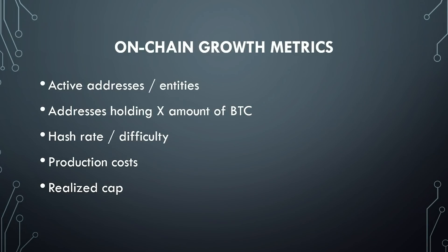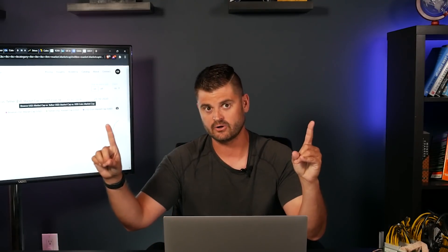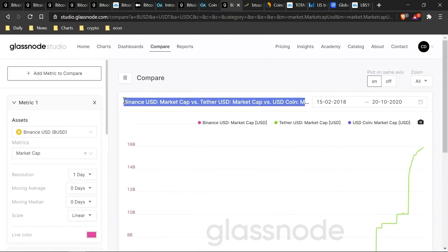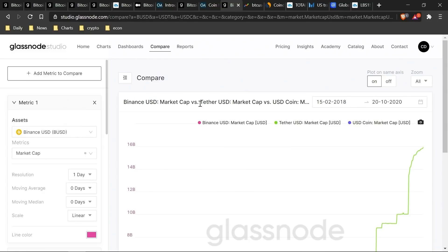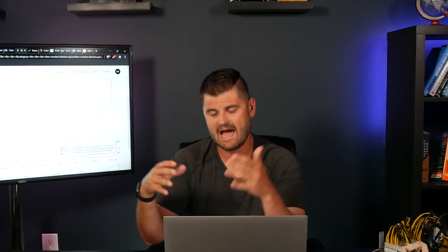This final metric isn't strictly on-chain for Bitcoin, but it is closely linked: stablecoin growth. Stablecoins are cryptocurrencies pegged to fiat currencies like the US dollar, backed by actual US dollars in a bank account. You can track the growth of different stablecoins like Binance USD, Tether, and USD Coin through Coinbase over time. Typically when there are a lot of stablecoins being minted, that can be a signal that more capital is coming into the crypto ecosystem and could indicate that Bitcoin's price is going to go higher in the future.